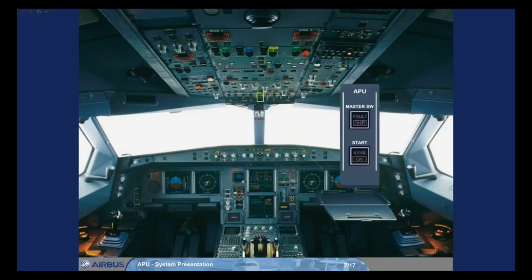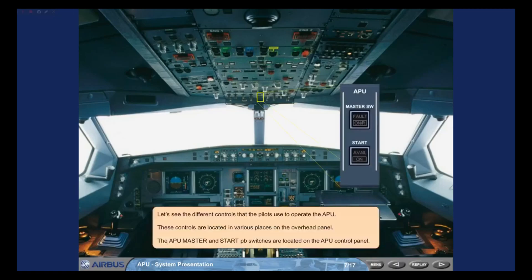The APU master and start push button switches are located on the APU control panel.